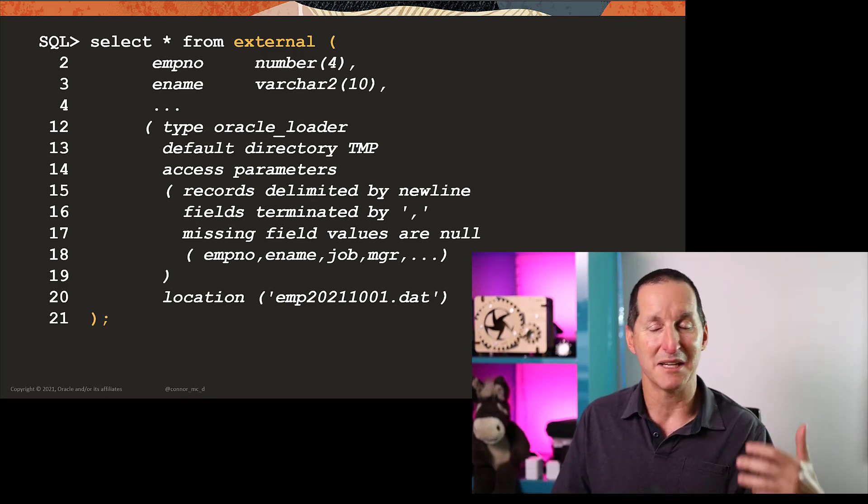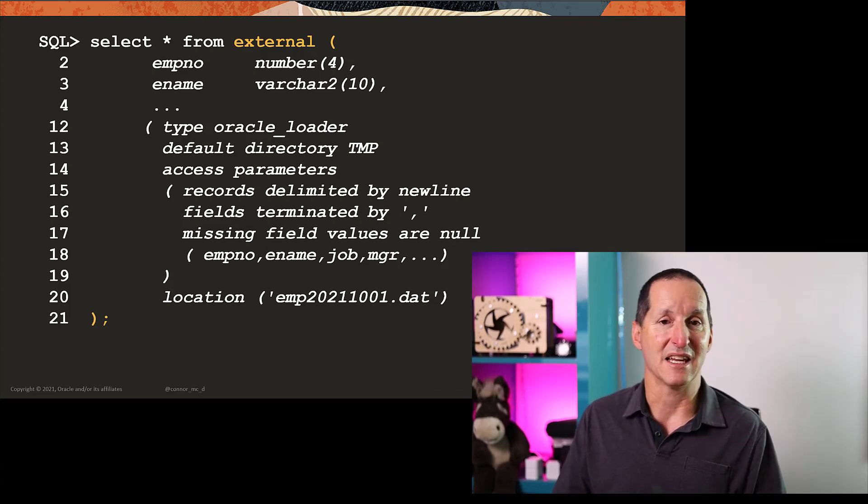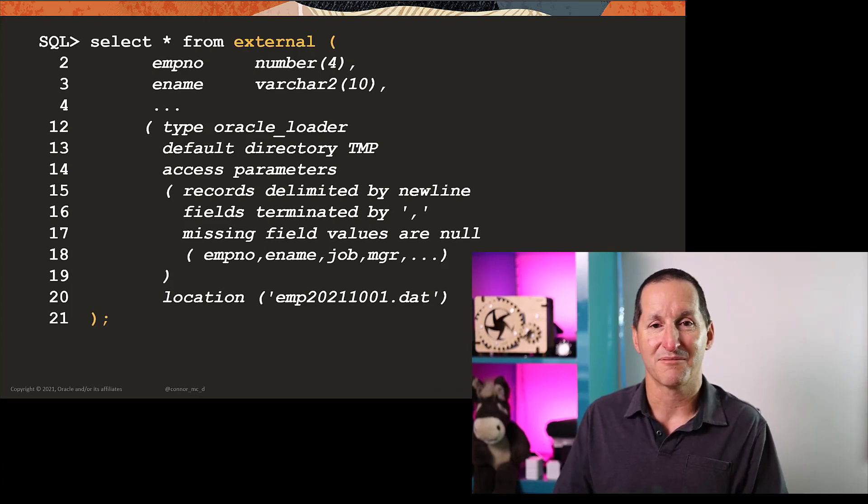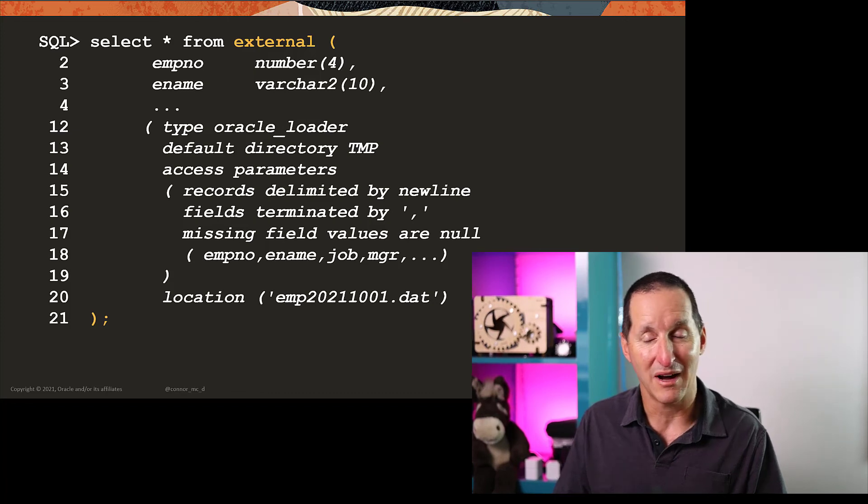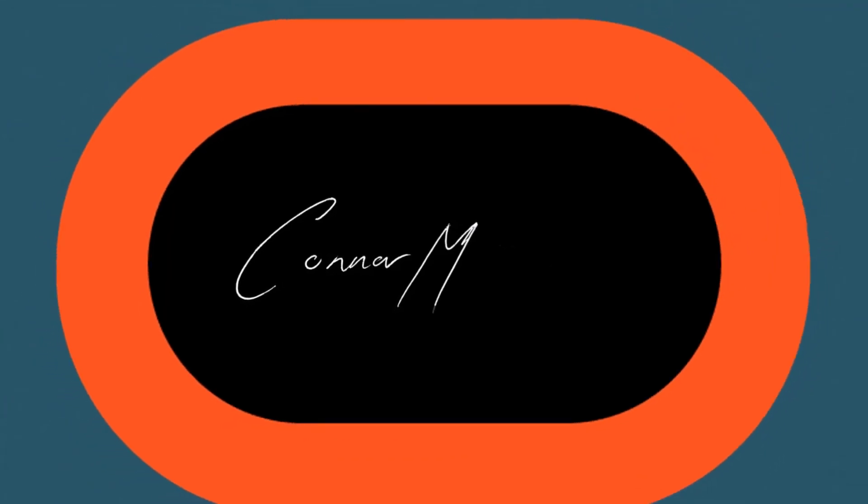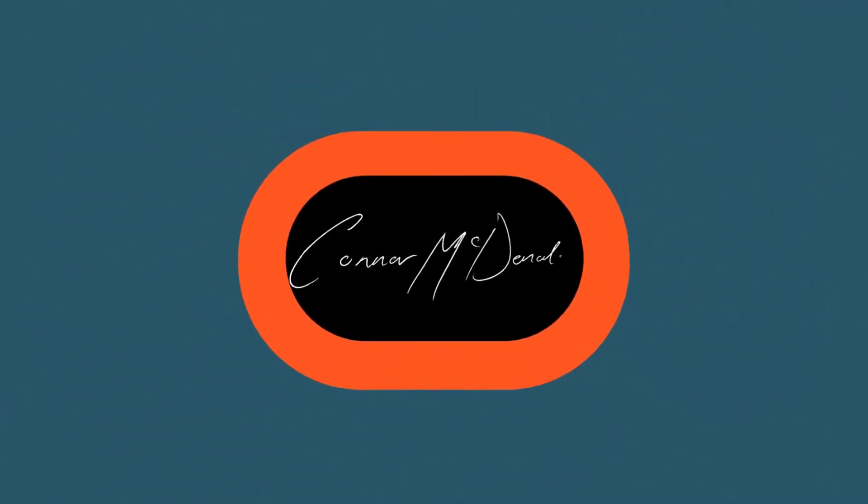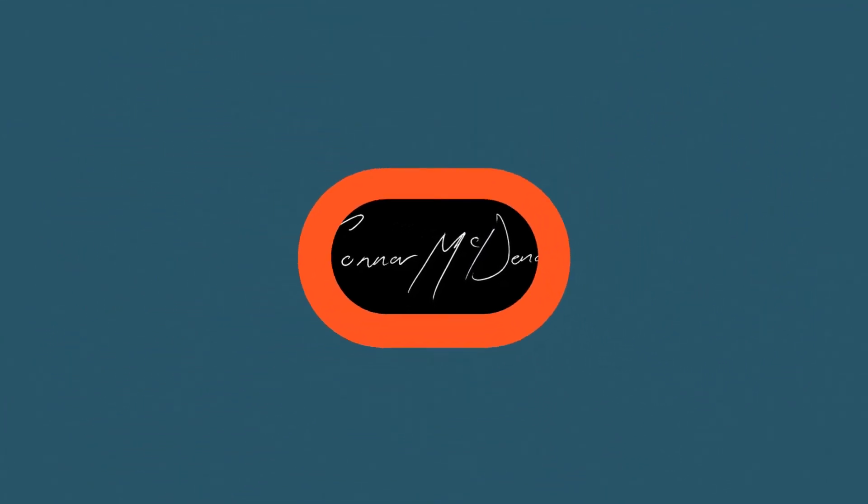The column names, the access parameters, all the normal stuff just right there in the query. Therefore, no DDL is required. That can go straight into your application code. The ability to directly access external sources without having any DDL, you simply just write a query, I think is a very, very useful tool going forward when it comes to accessing external data sources.